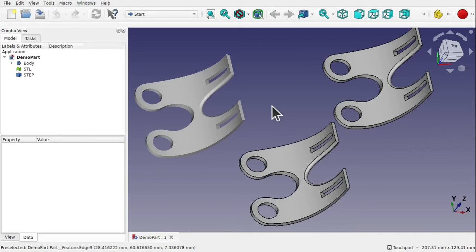Hi everyone and welcome back to the channel and another episode of Learning FreeCAD for Beginners. Today we're going to be looking at two file types — the most common in the world of CAD and 3D: STL files and STEP files. We're going to learn the difference between those two files and how to manipulate them in FreeCAD. I'm going to be using a part I've made in FreeCAD and the exported versions in both STL and STEP to demonstrate this.